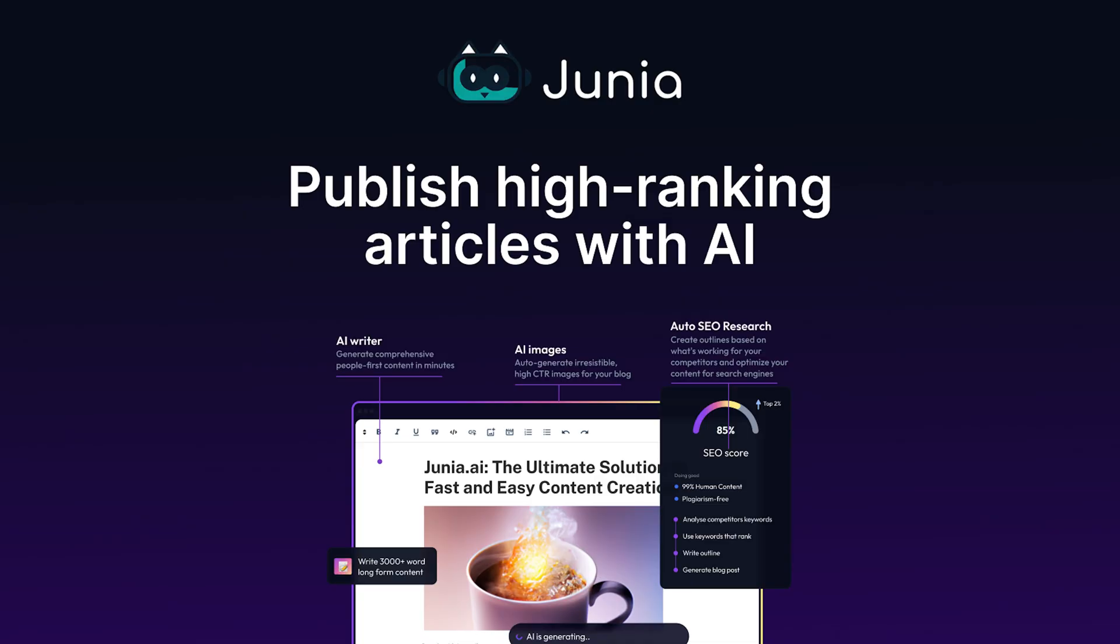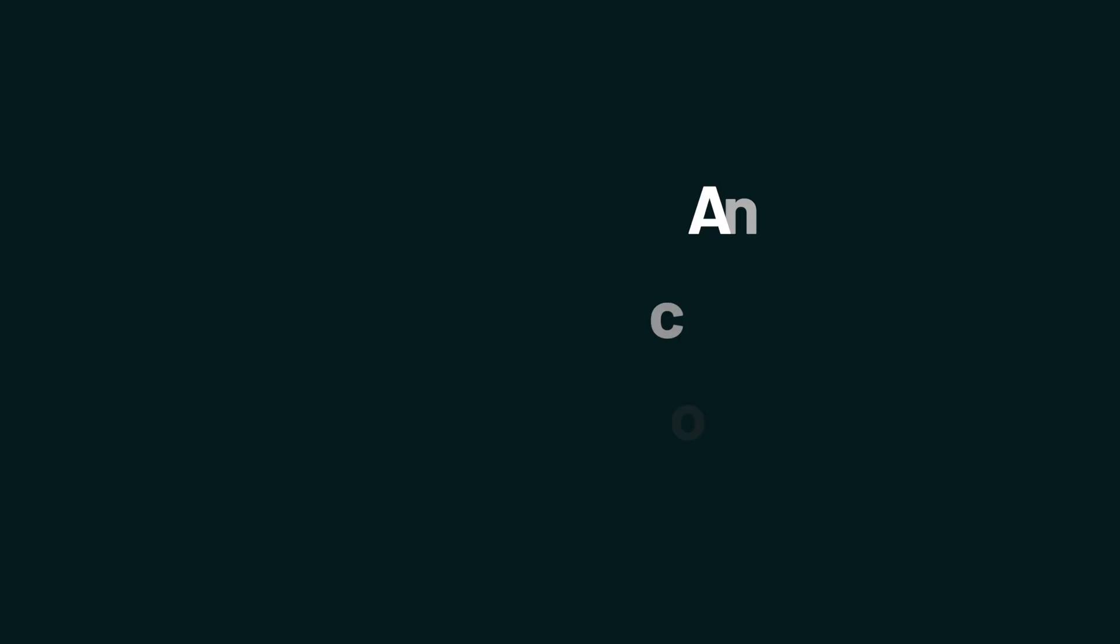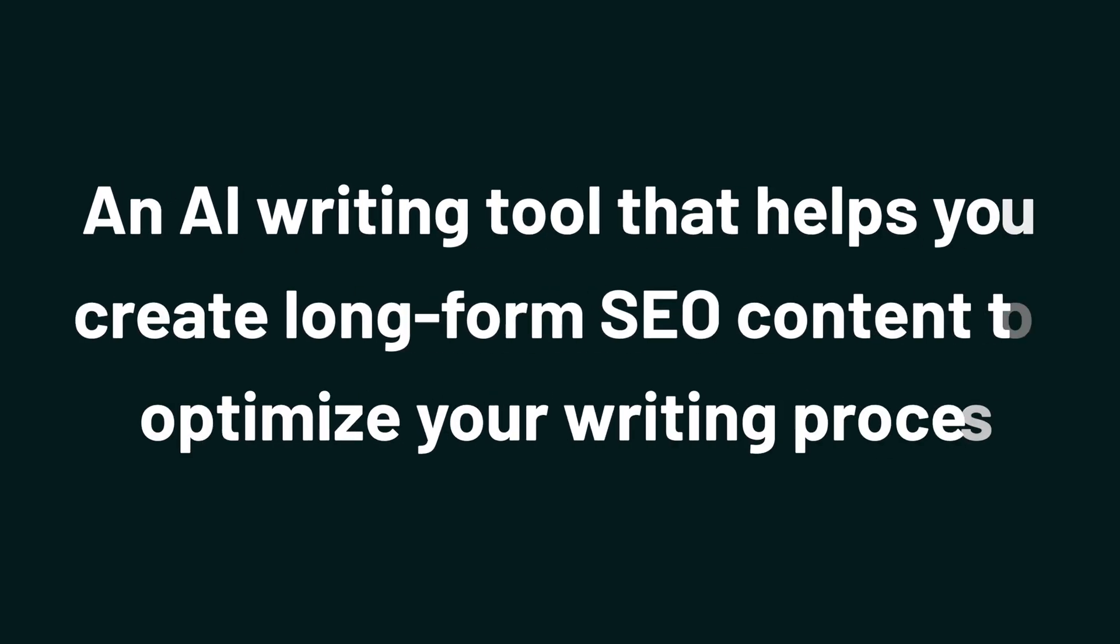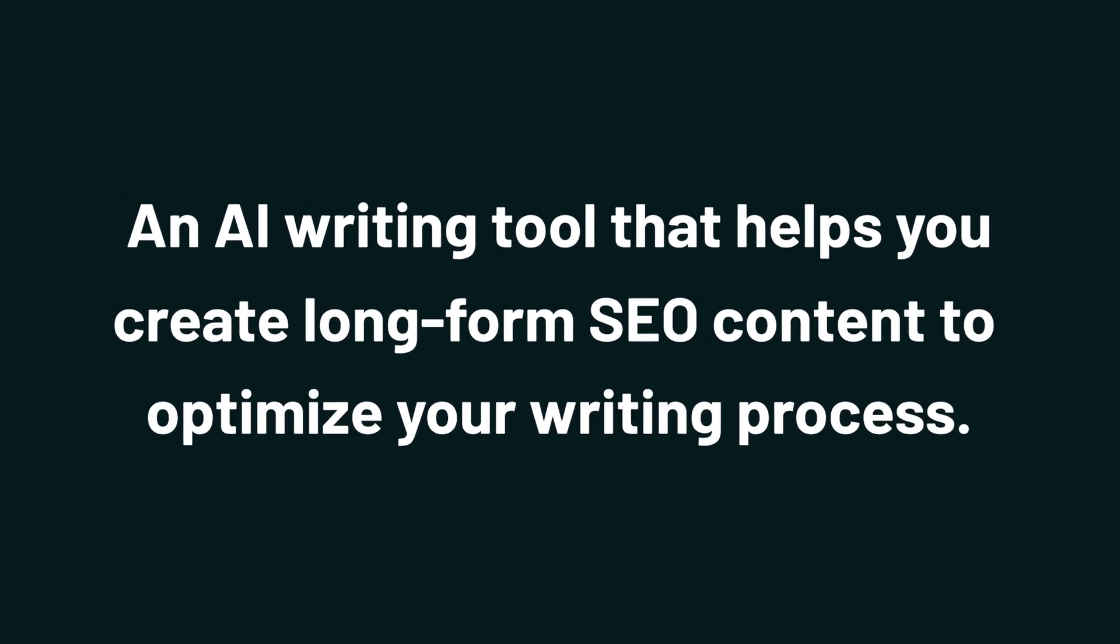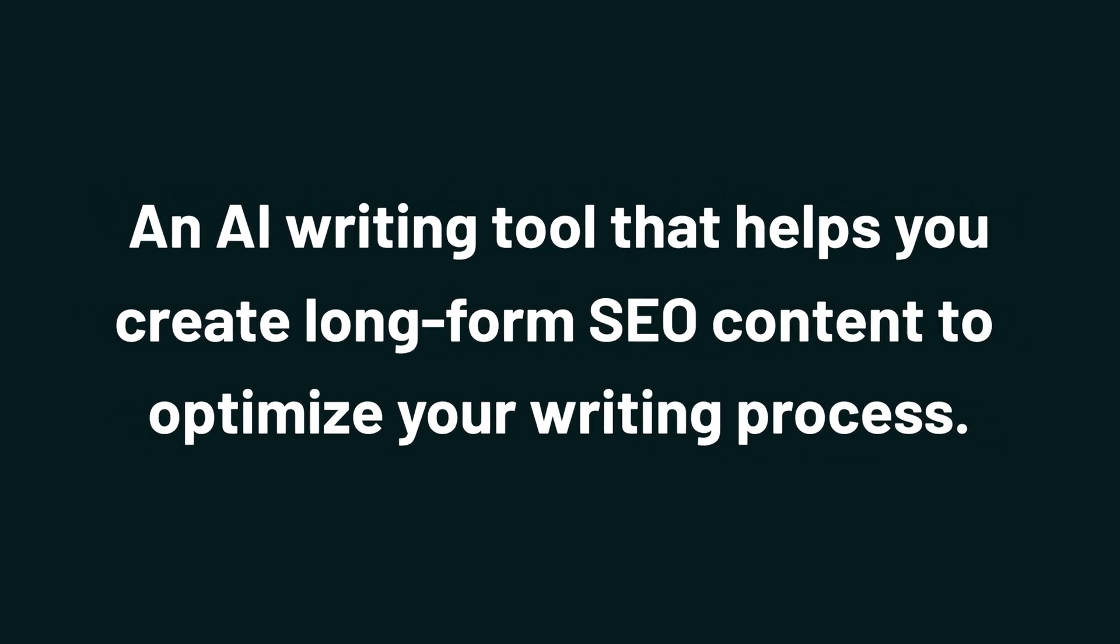What's good, Sumo-lings? I'm Jay with AppSumo, the best place to get insane deals on business software. Today, we're checking out Junia AI, an AI writing tool that helps you create long-form SEO content to optimize your writing process.